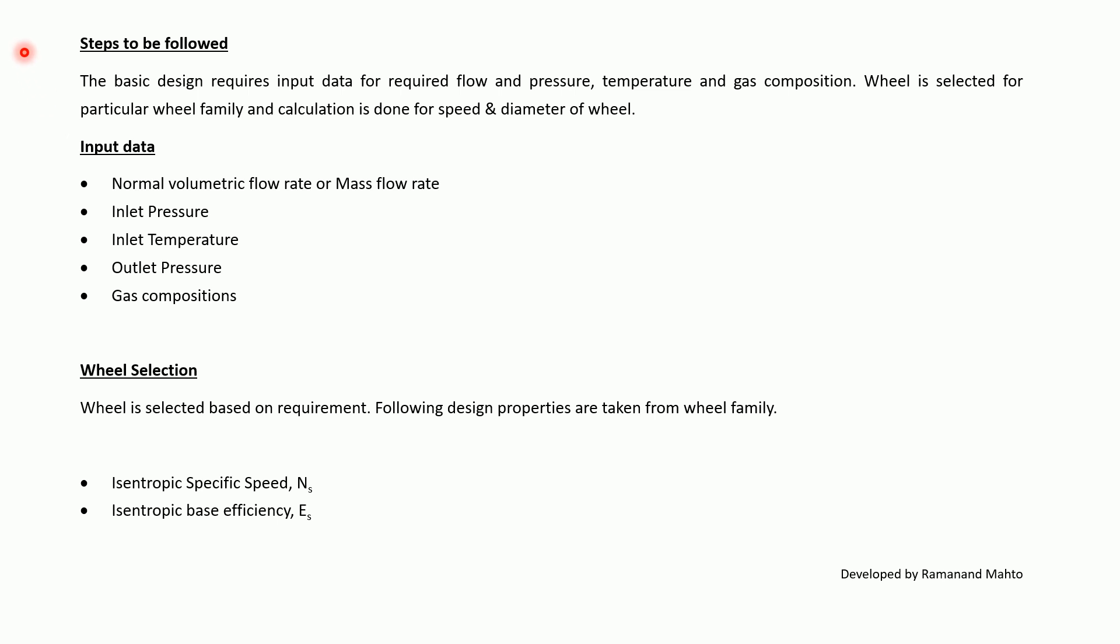The following steps to be followed: the basic design requires input data for required flow, pressure, temperature, and gas composition. Wheel is selected for particular wheel family and calculation is done for speed and diameter of the wheel.